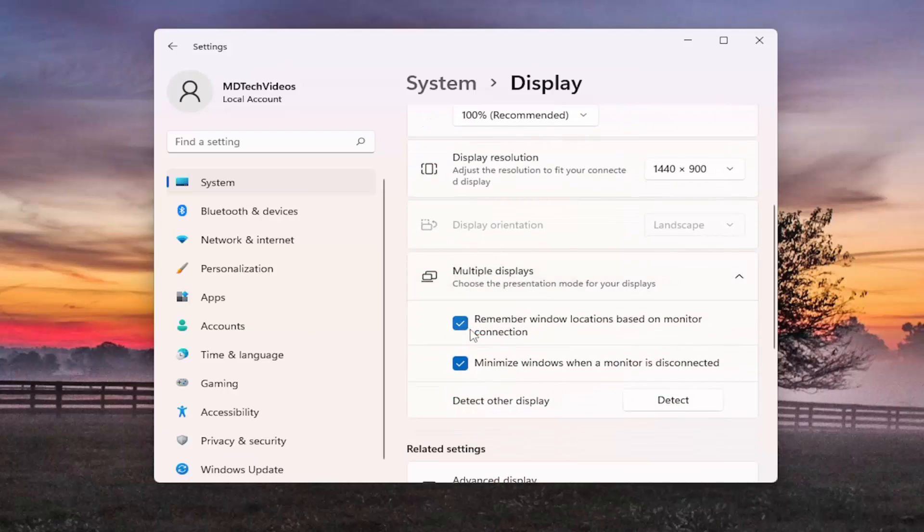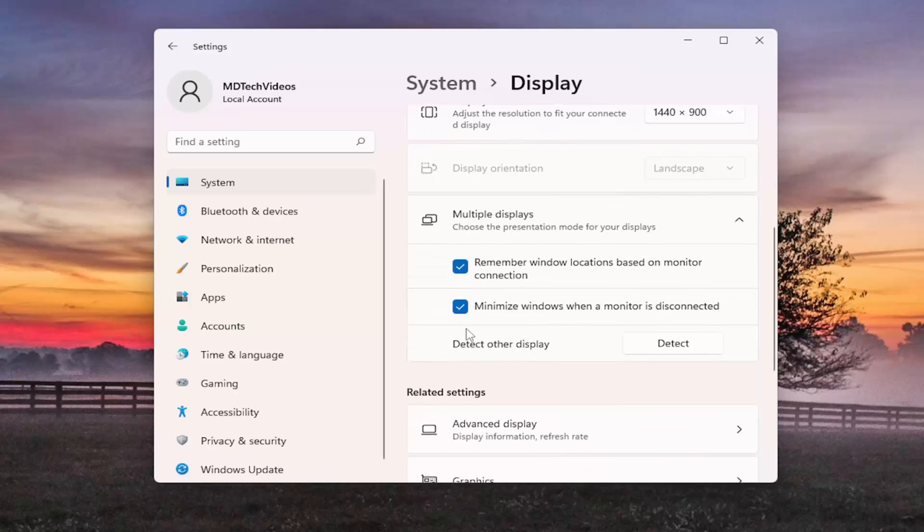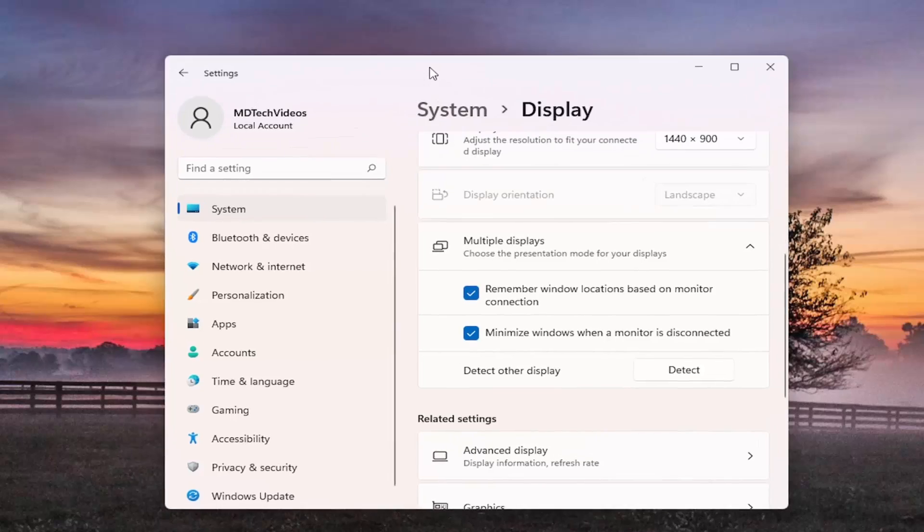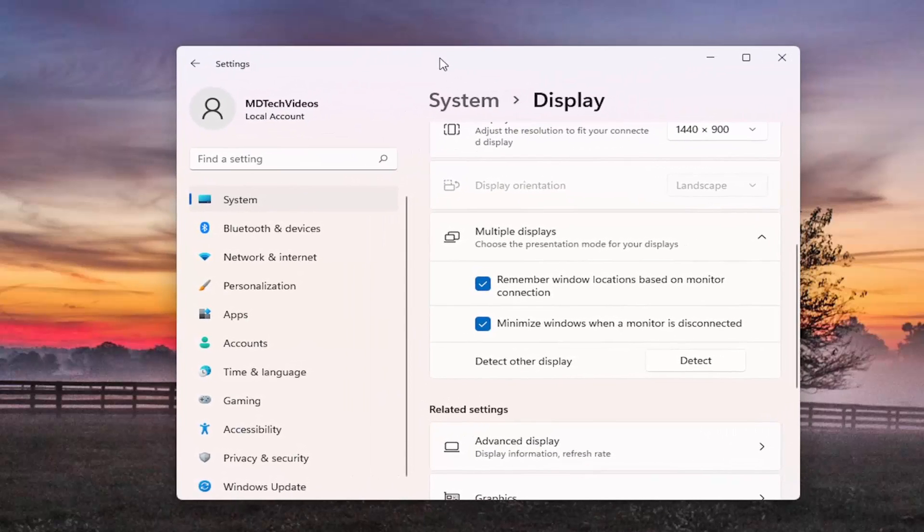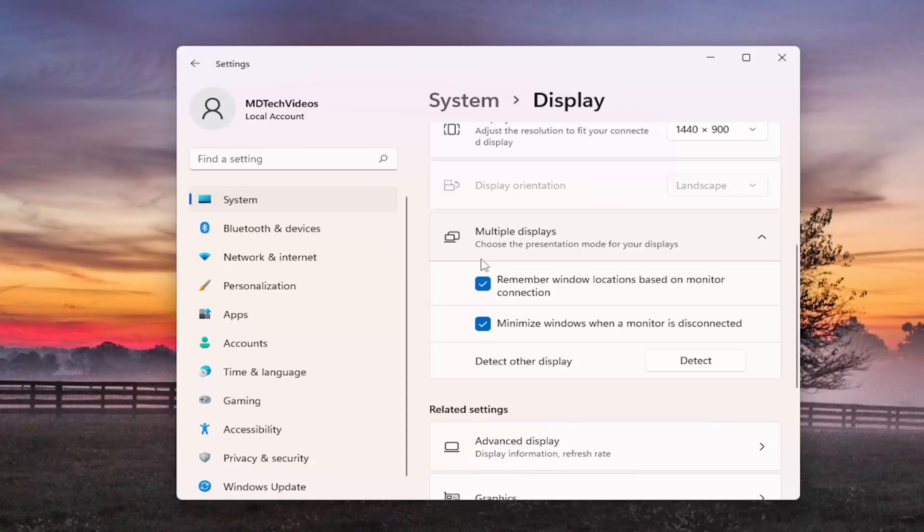And if you had more than one display connected there would be an option here to make this my main display. You go ahead and just move this window over to your second display and you would check mark the box that says make this my main display. Once you've done that the taskbar should appear on the other screen.